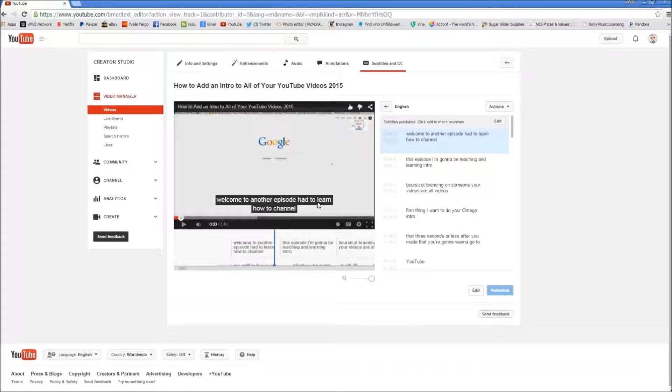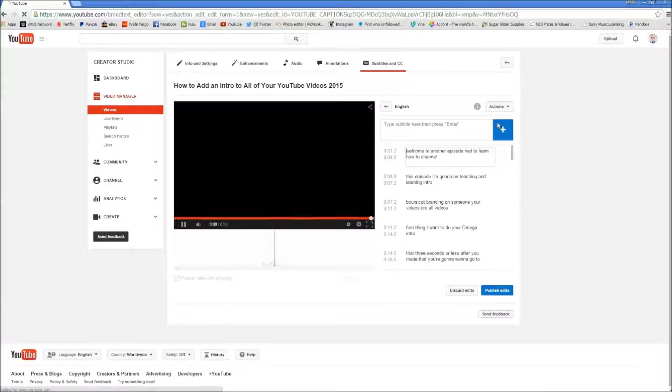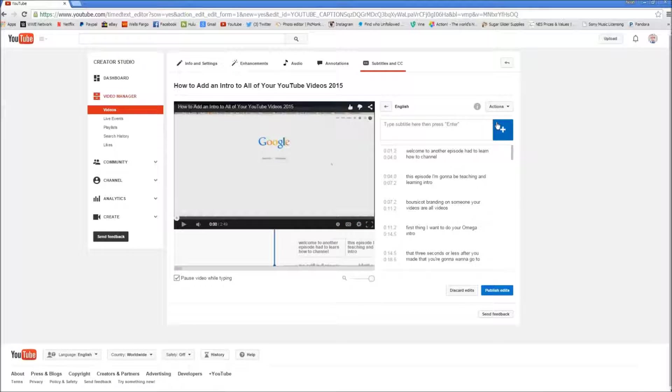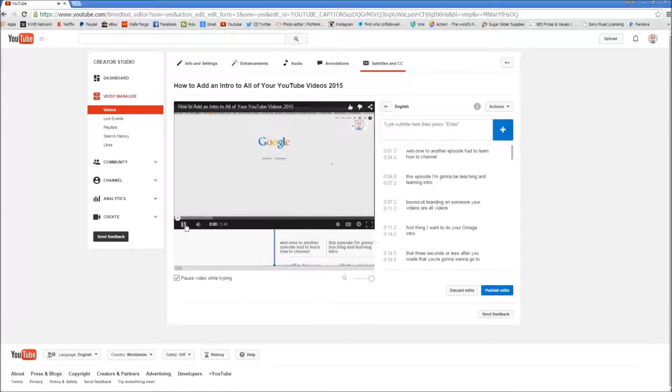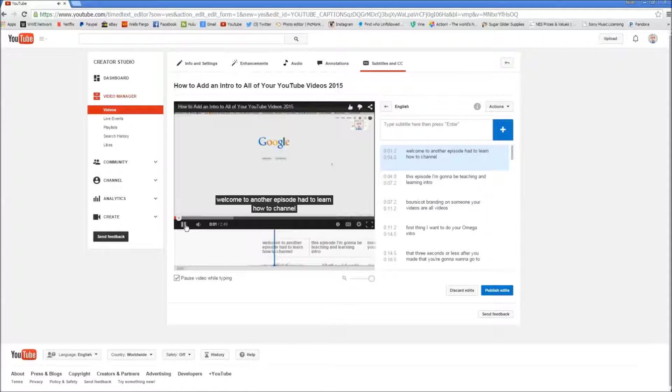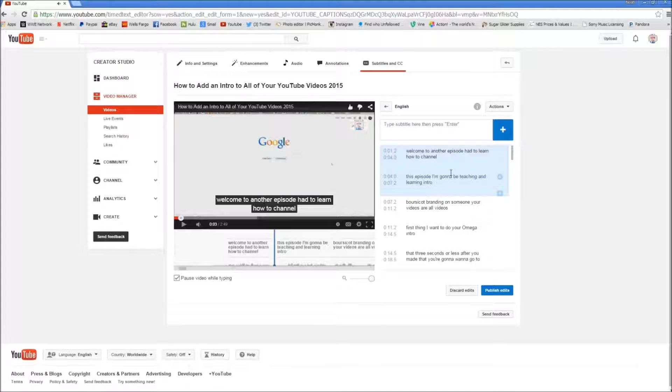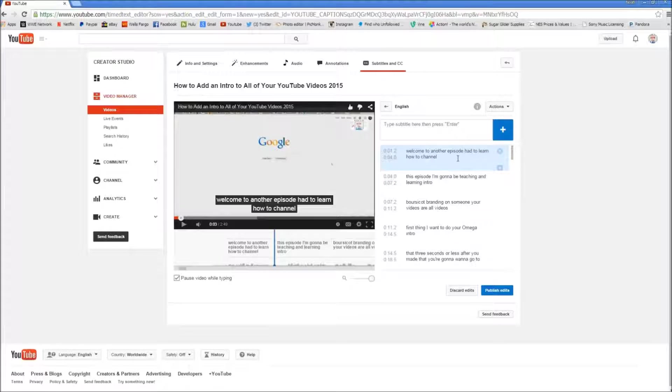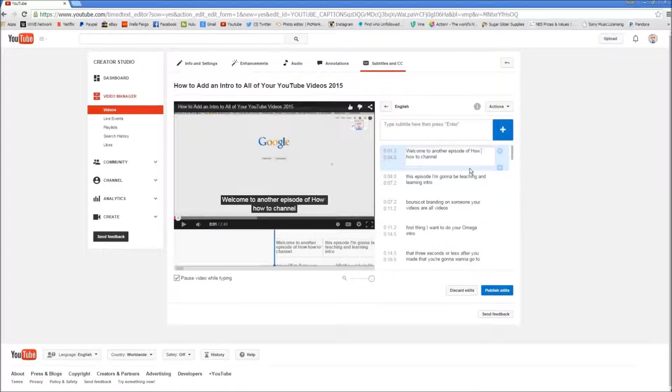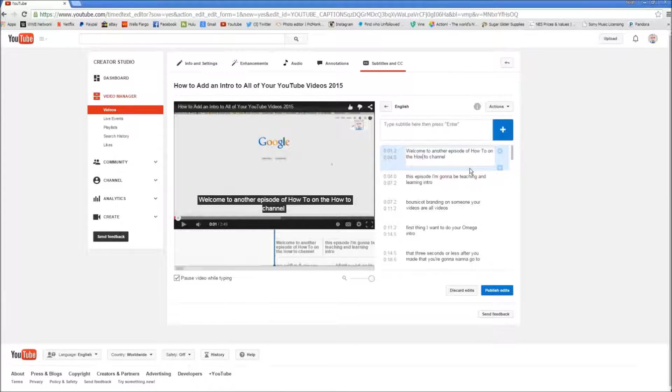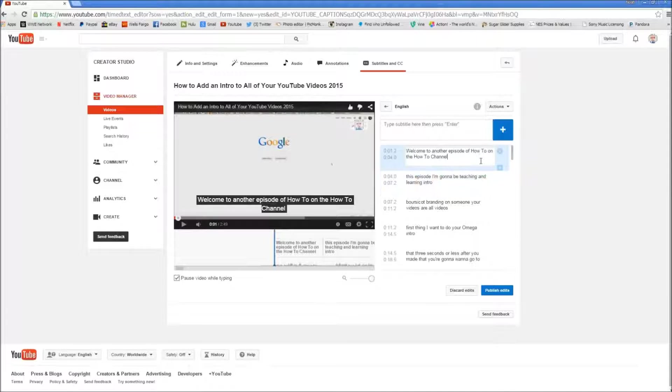So what we're going to do is we're going to edit this. And click edit. Now that's not what we said, but let's listen to what we said. Welcome to another episode of How To on the How To Channel. Now I said welcome to another episode of How To on the How To Channel. So we're going to have to change it to that. Now we've changed it to what it's supposed to be.